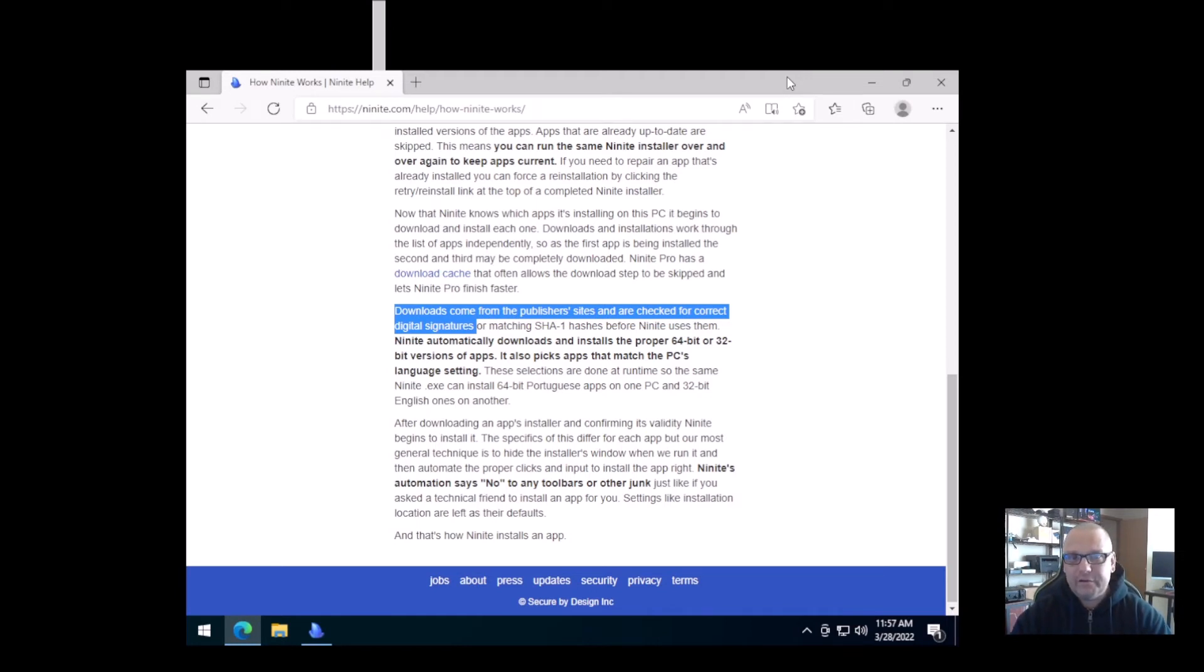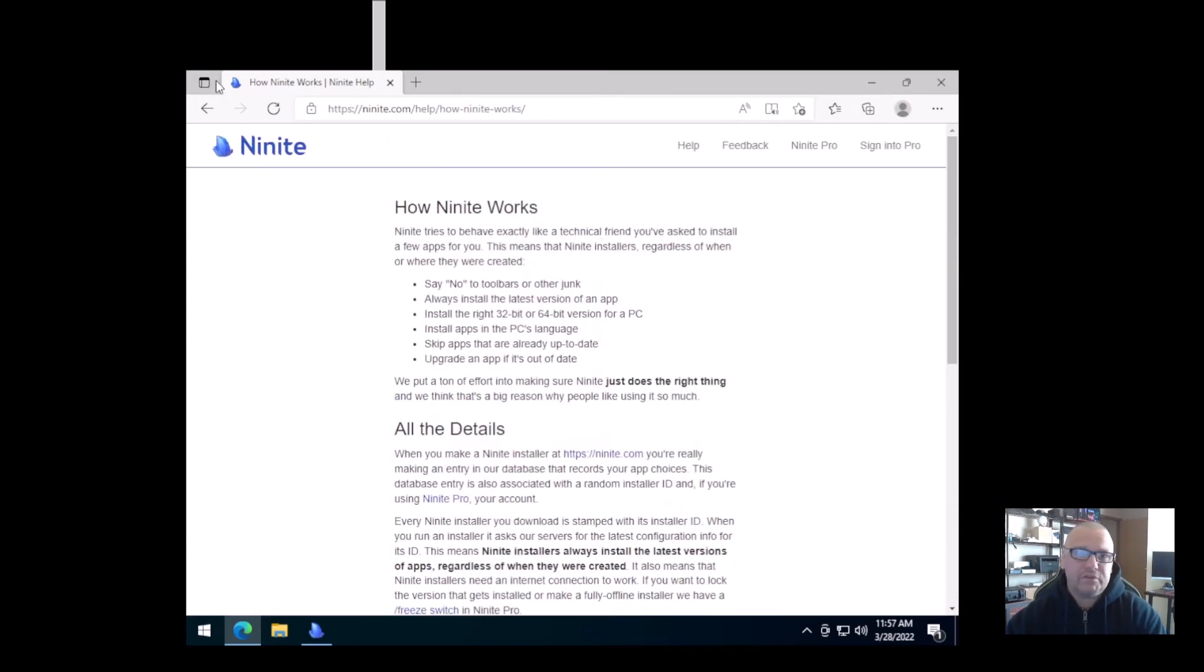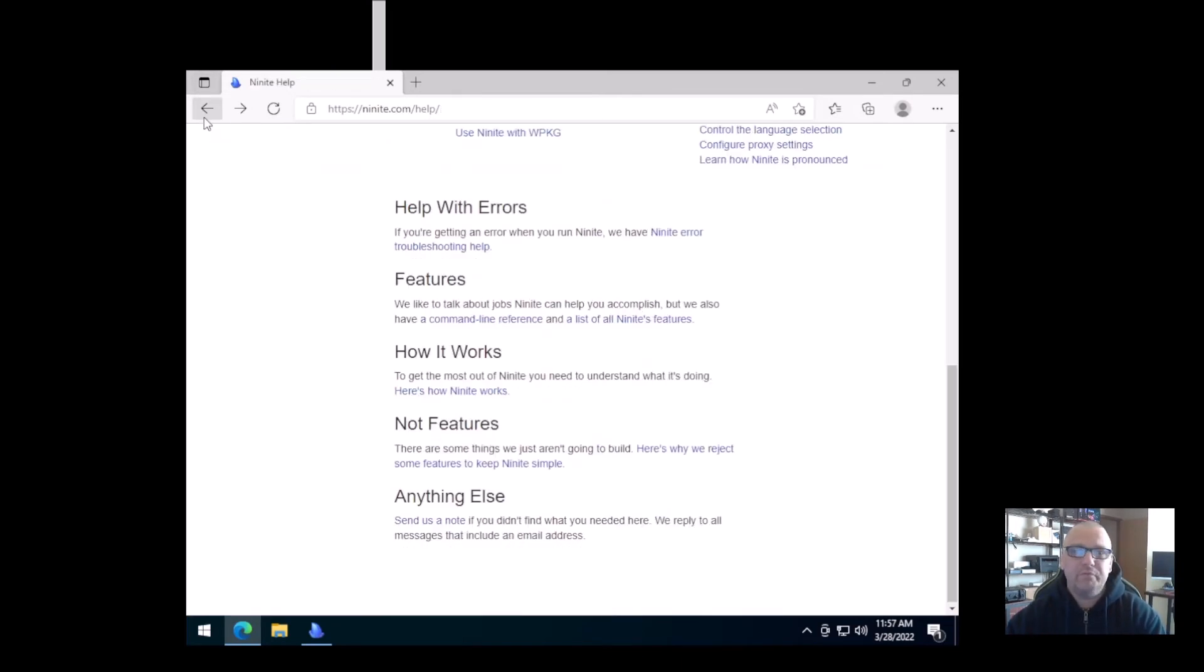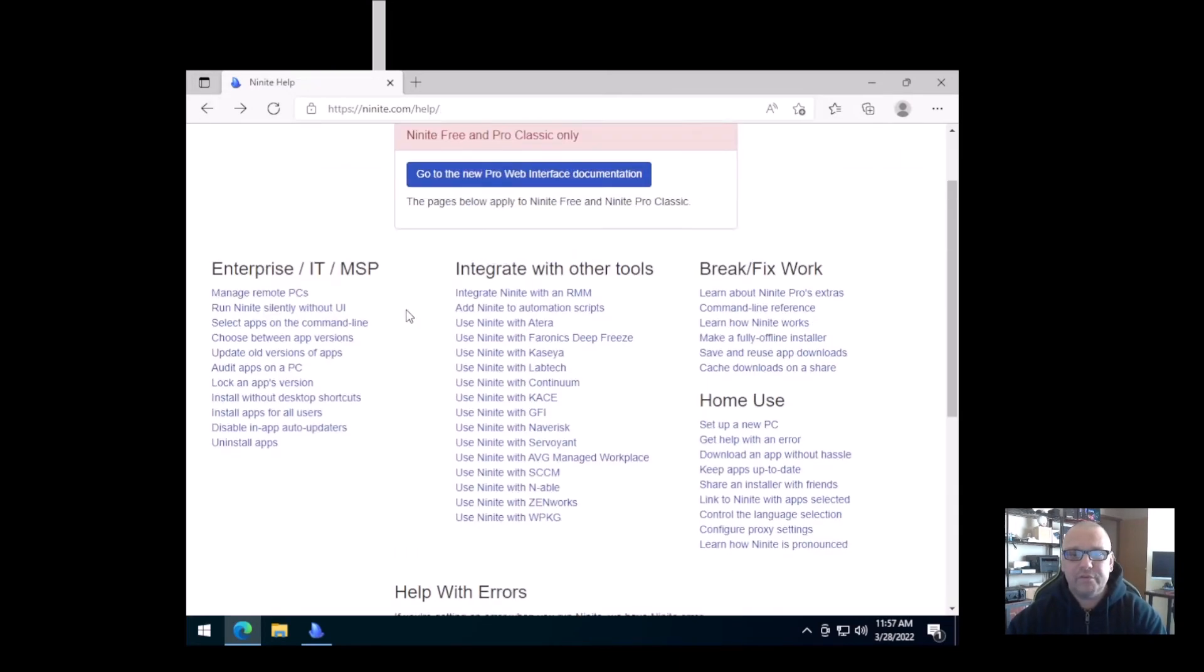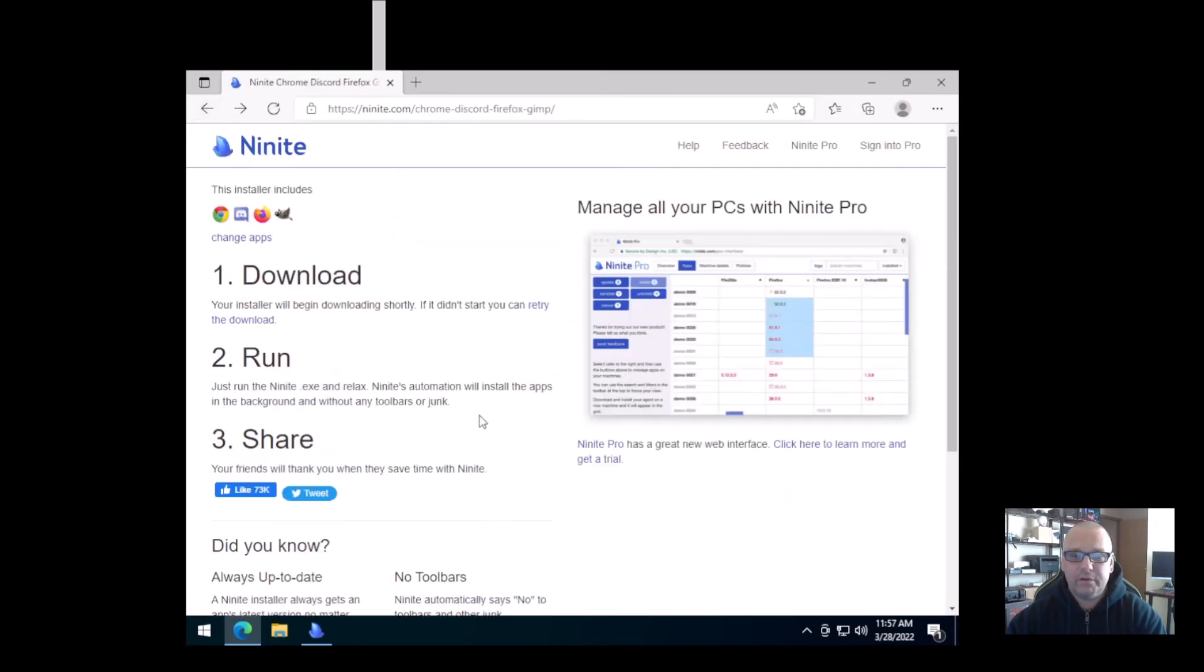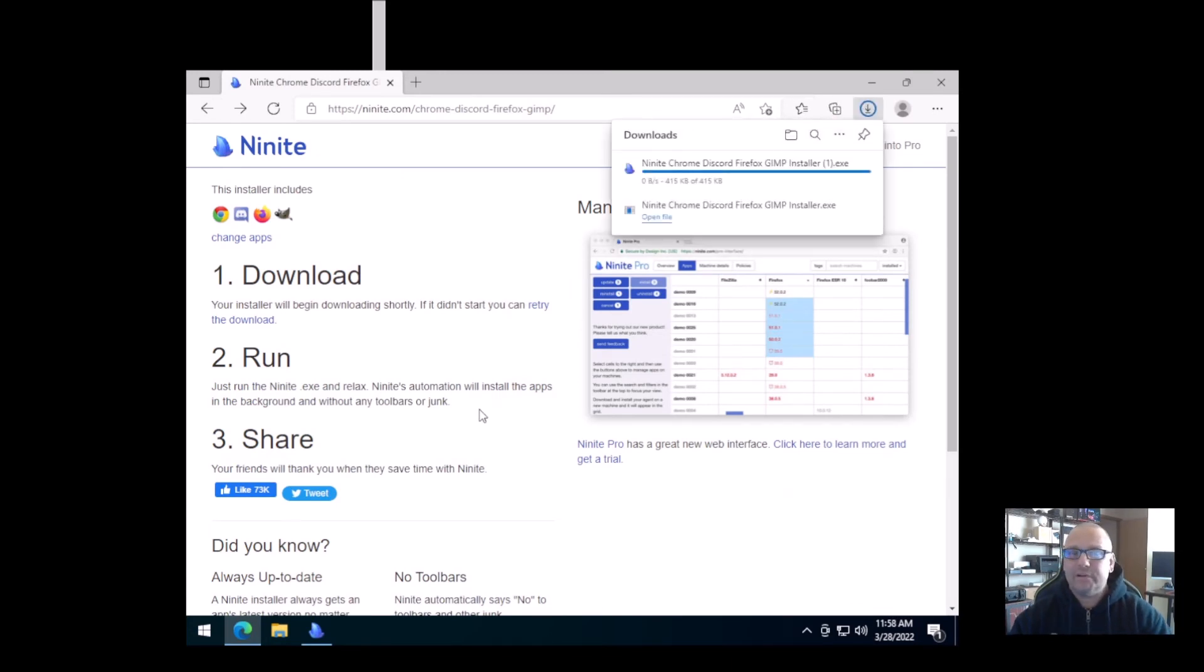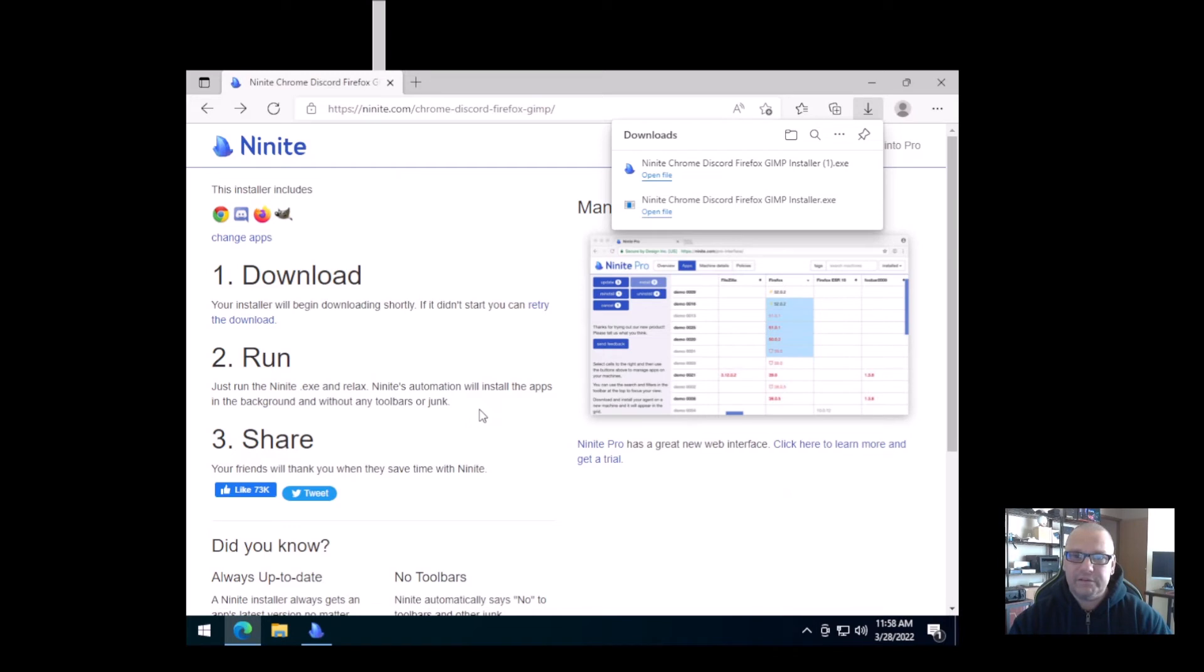So it's not just anybody in the world that wants to upload to this site can upload to this site. That's not how that works. These are actually pulled from the original publishers' websites and their download areas. So you don't have to worry about getting a file that's virus-ridden or something like that. It's your one-stop shop for most everything that you would want in your system.